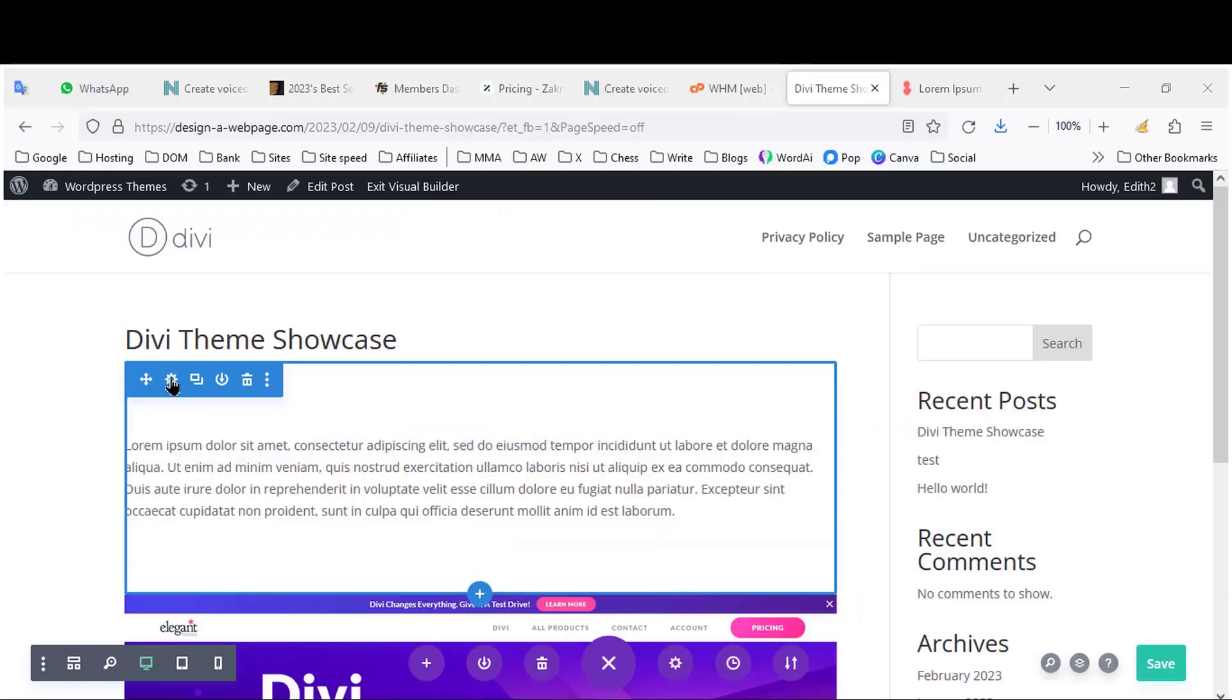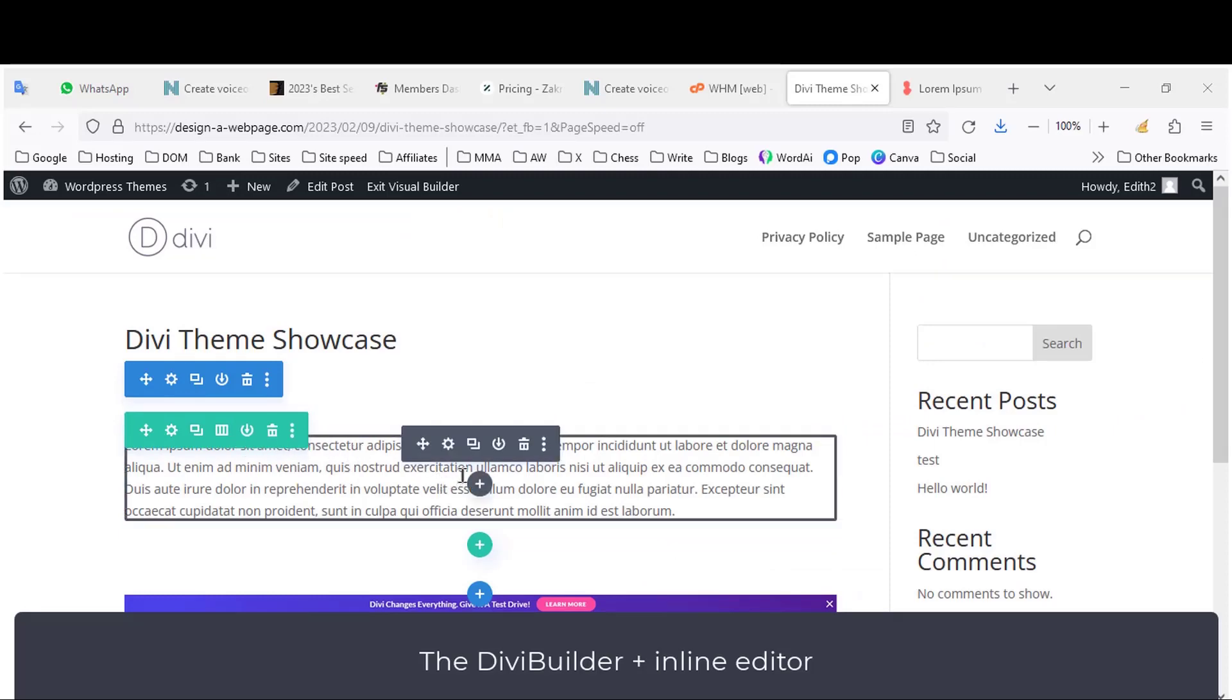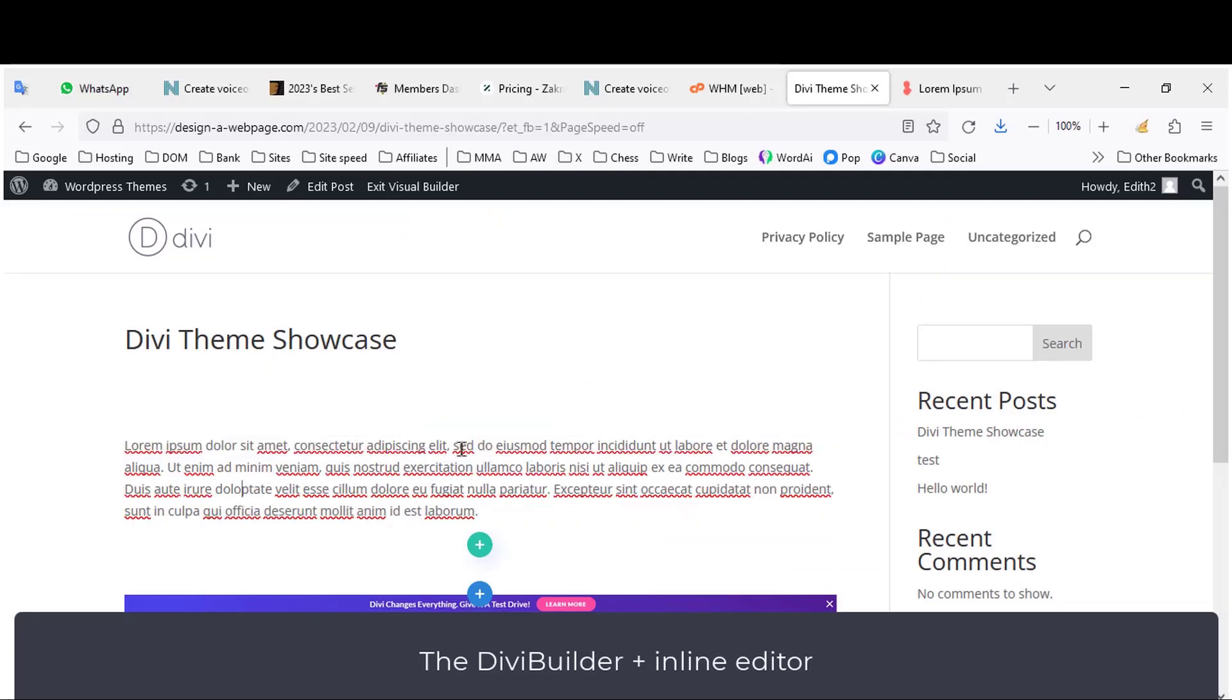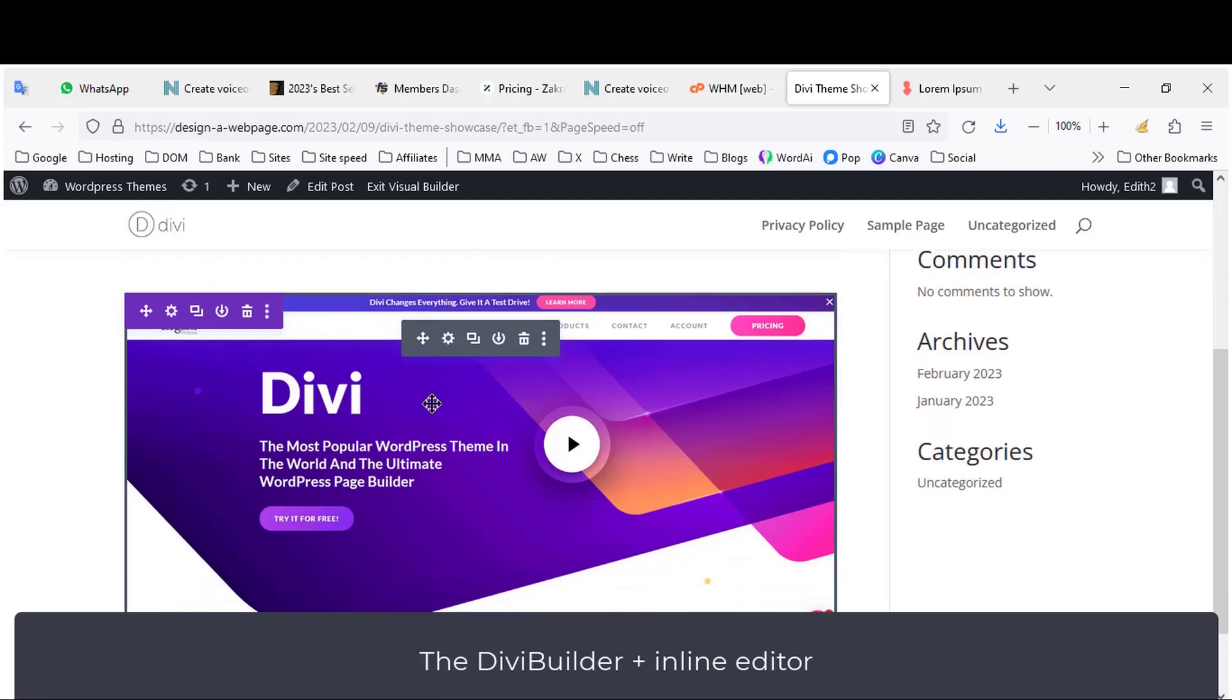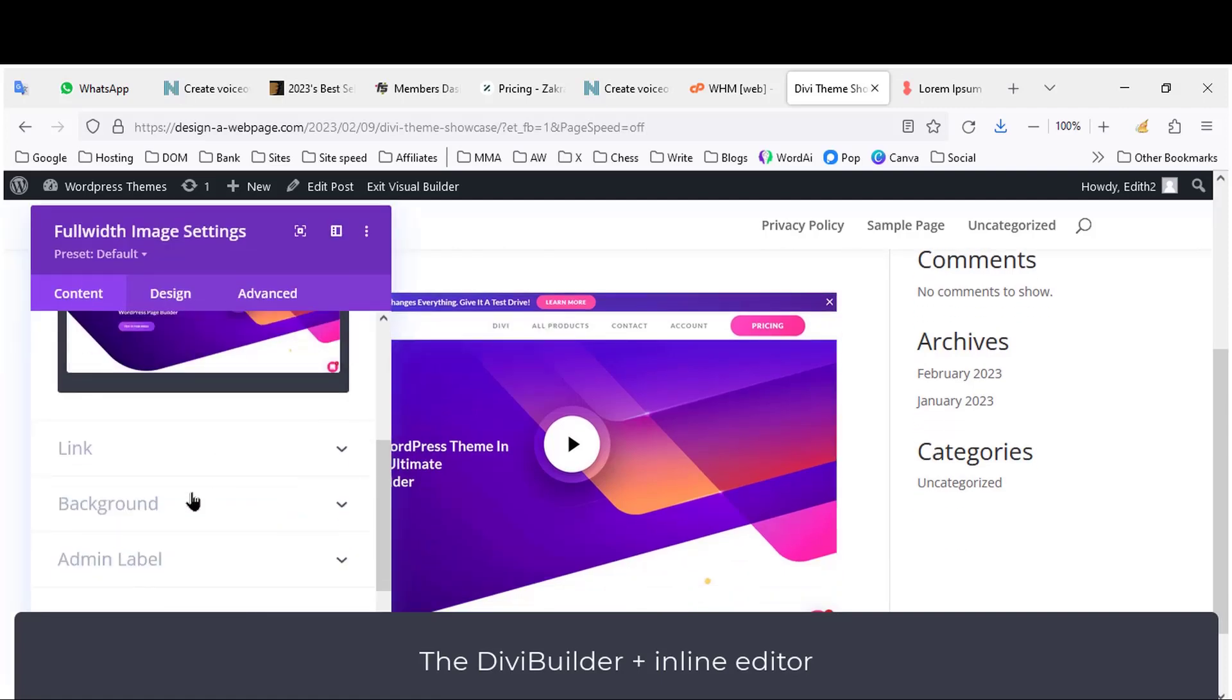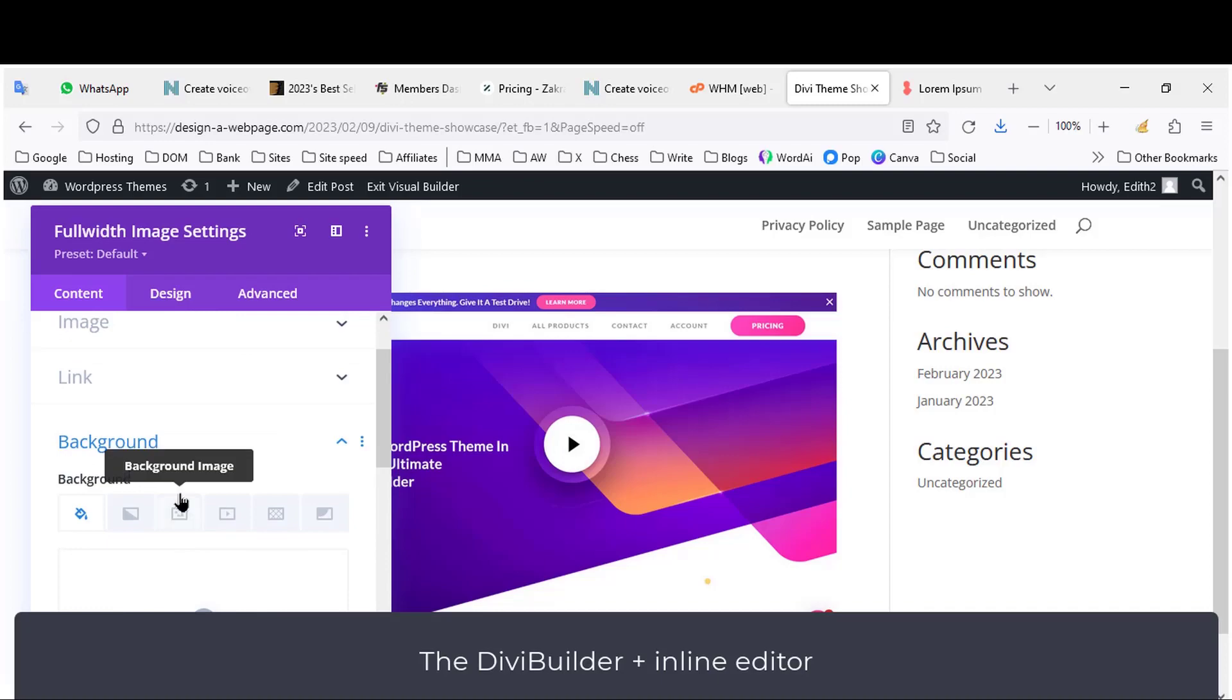It comes with the best page builder out there, the Divi Builder. The Divi Builder is an inline text editor with which you can write straight on the page. It works like a charm and very fast. Divi is also one of the best page builders for editing images in WordPress itself. Pre-processing images with Photoshop is no longer necessary.